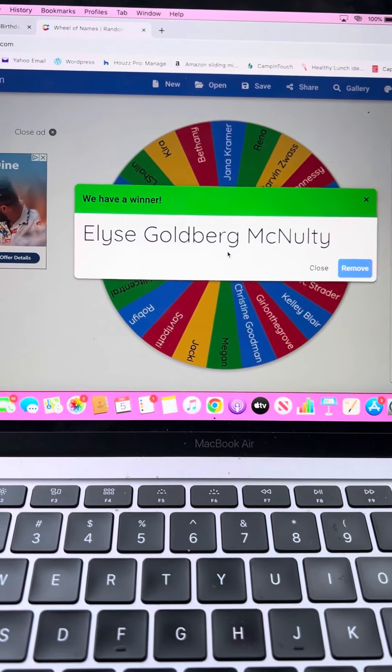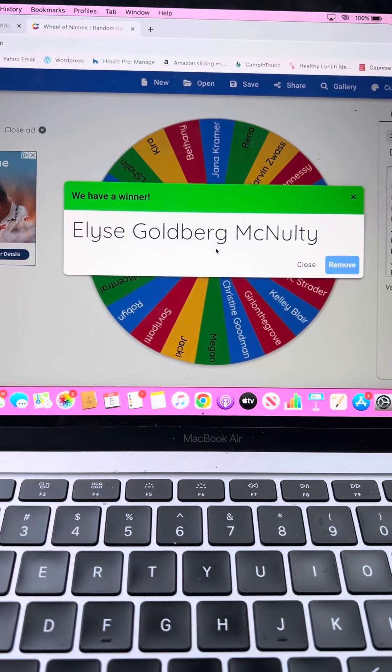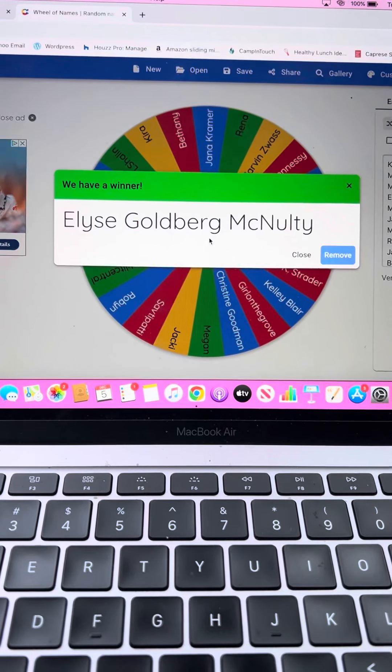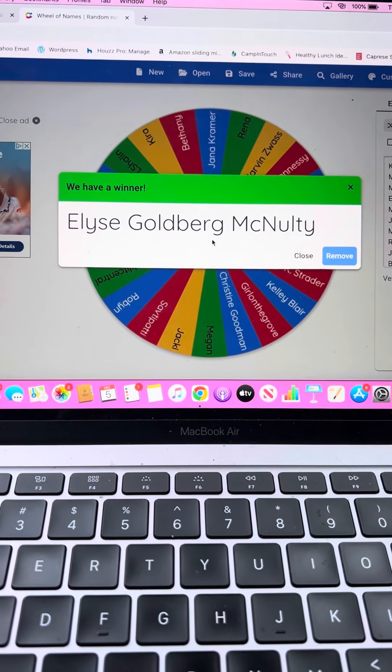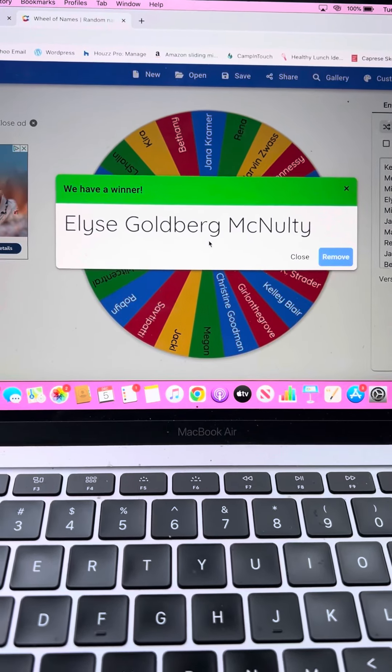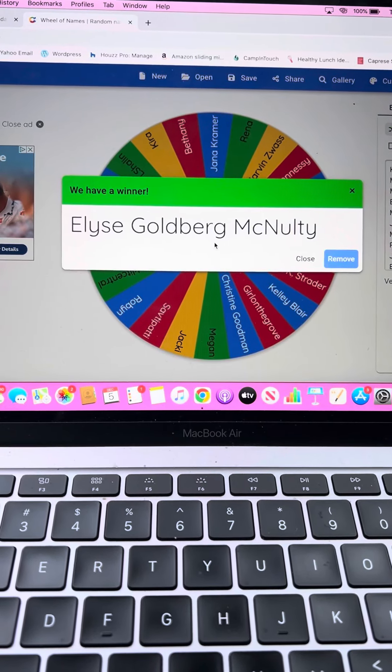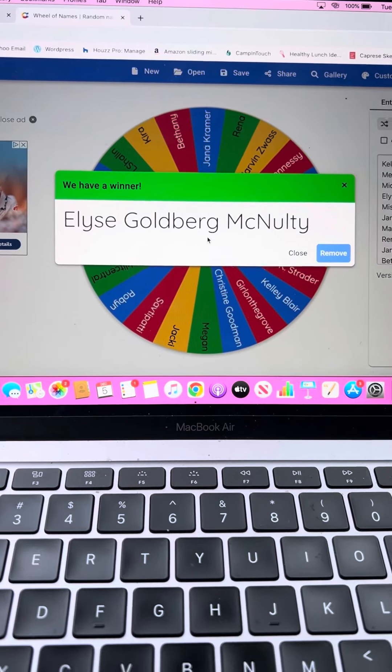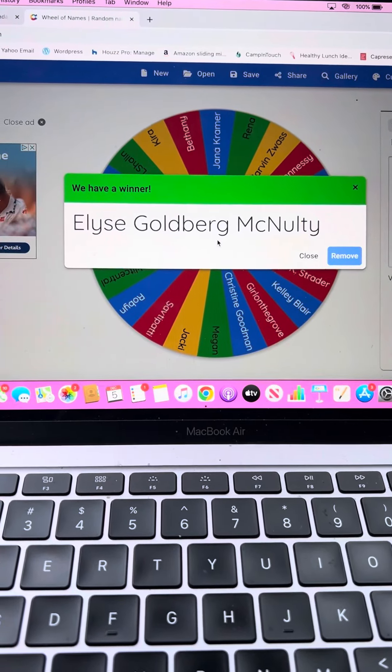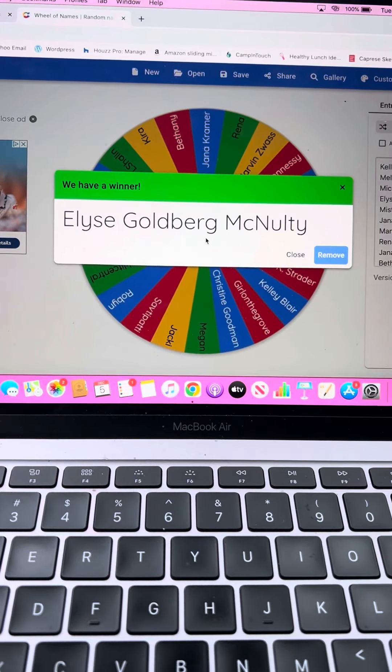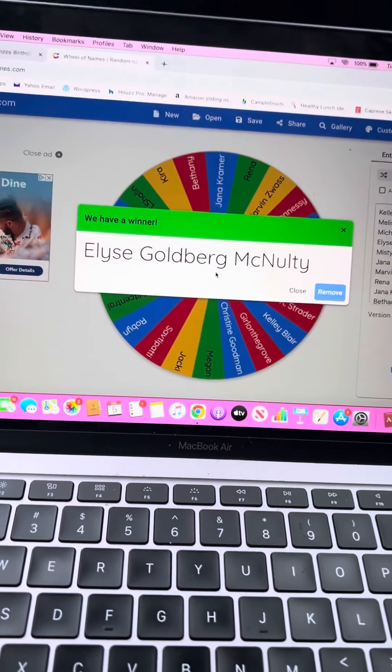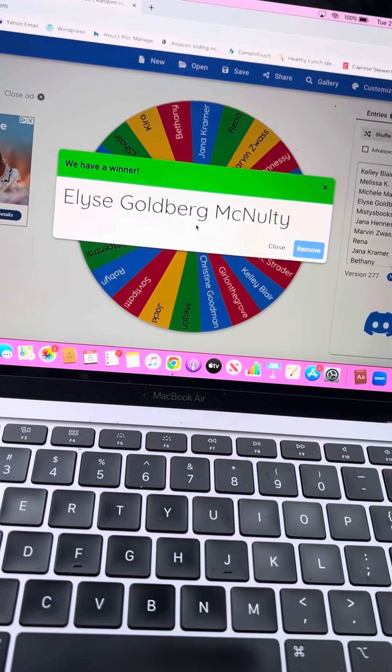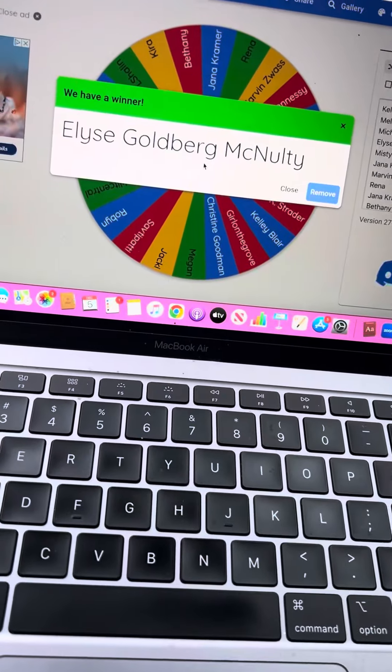So thank you to everybody who entered. I love doing this on my birthday every year. And I hope that you all had fun doing this. I had fun. And yeah, happy Vlogmas. Congratulations, Elise. Bye.